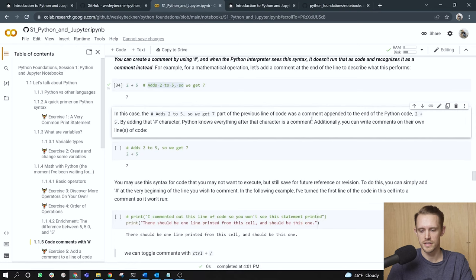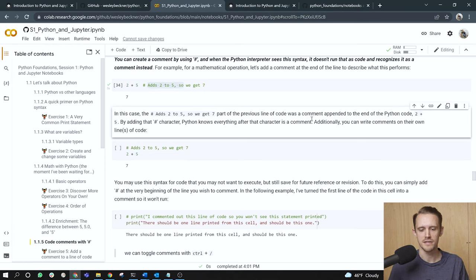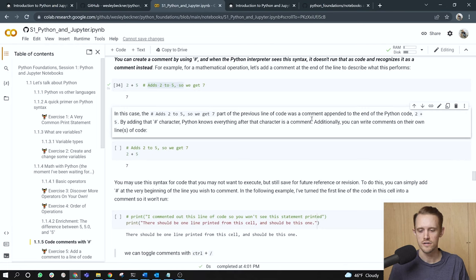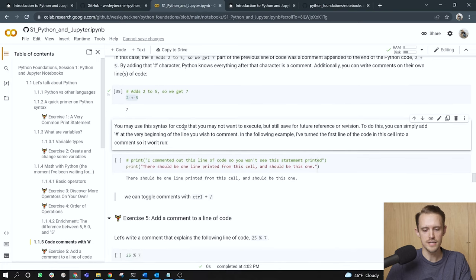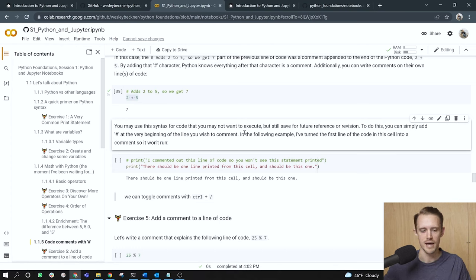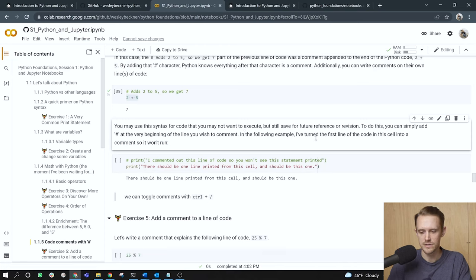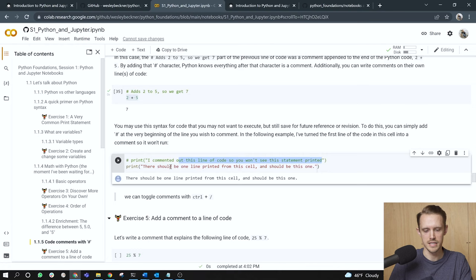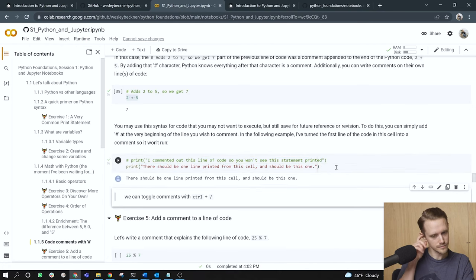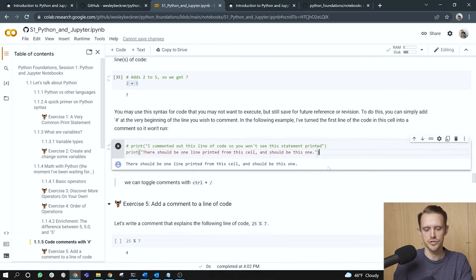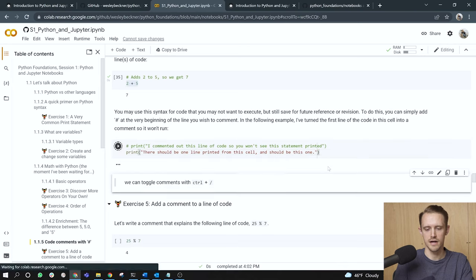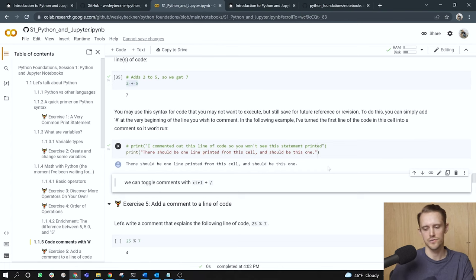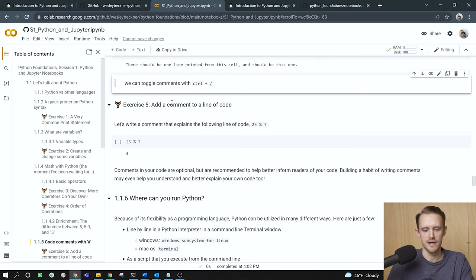As part of the previous line of code was a comment appended to the end of the Python code, right? So it came after two plus five on the same line. By adding that pound character, Python knows everything after the character is a comment. All right. But in contrast, you can also write comments on their own lines. So here I've got the comment coming before the actual code that it describes. You may use the syntax for code that you may not want to execute, but still save for future reference or revision. To do this, you can simply add a pound sign at the very beginning of the line you wish to comment. In the following example, I've turned the first line of the code in the cell into a comment so that it won't run. So here's my comment. I commented out this line of code so you won't see the statement printed. And then I have the following line, which is actually a piece of code to run. And a quick note here, you can toggle between comments using control forward slash. So here I'm just tapping the forward slash while I hold control to toggle on and off this line as a comment. Super nifty shorthand to be aware of.